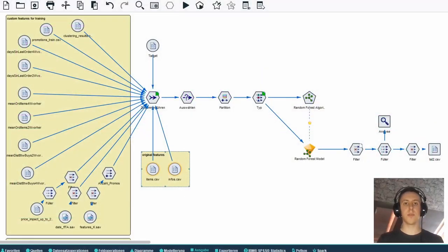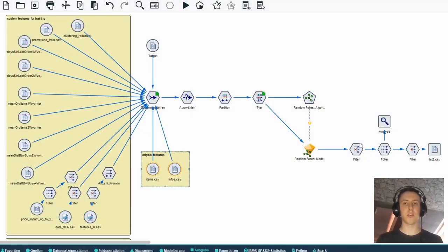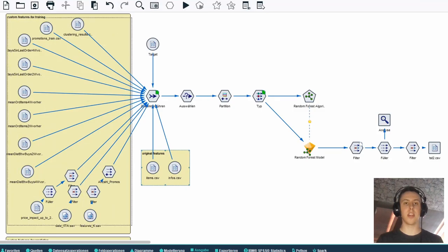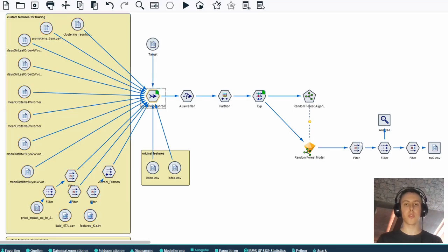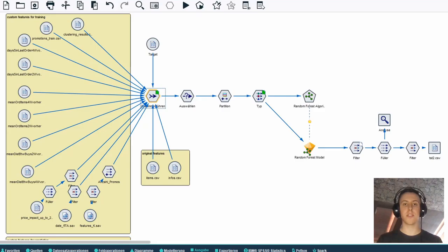Inside this yellow box you can see two of the original files that came with our tasks as well as files containing our custom features like the mean number of orders or the impact of a price change per item. Then we merged all those features into one data set for our training phase, added our target feature and sorted out all items which were not sold in these 166 days.